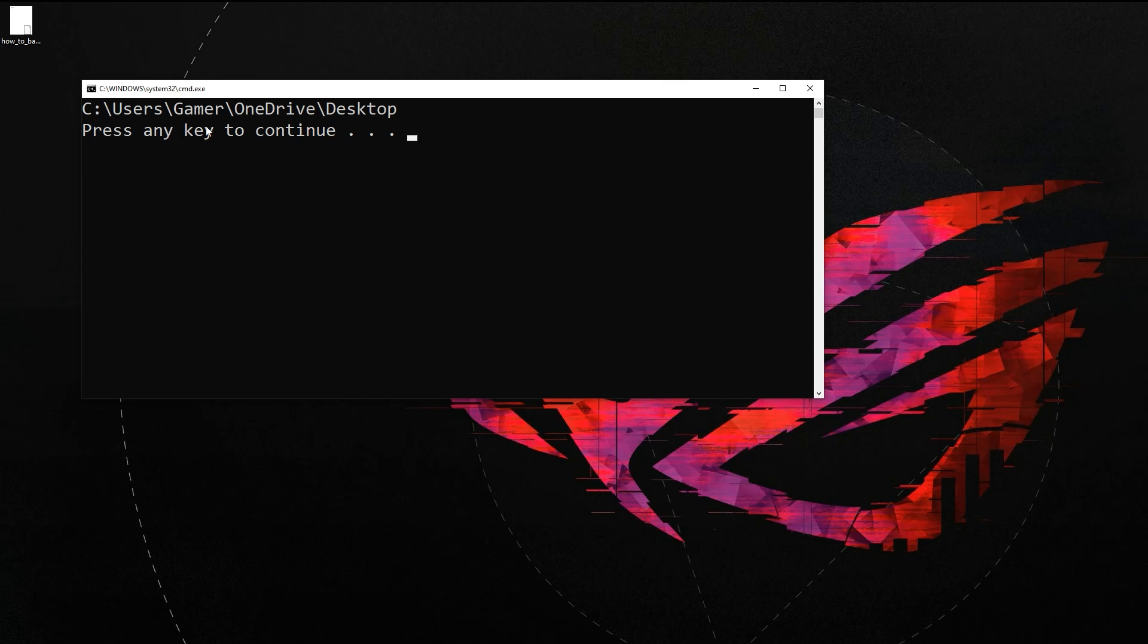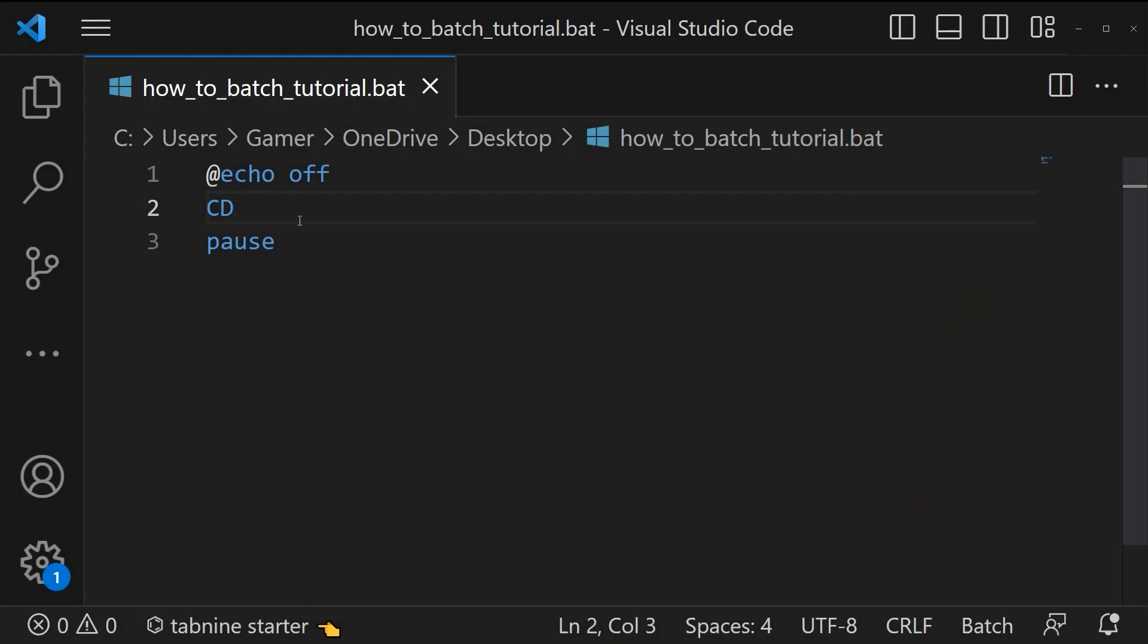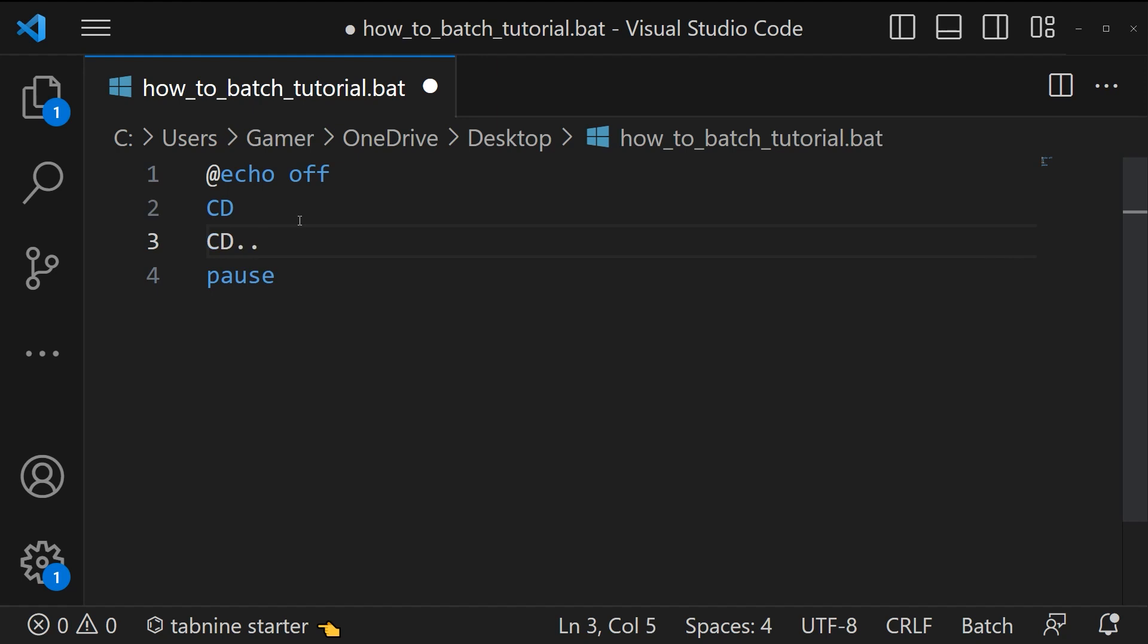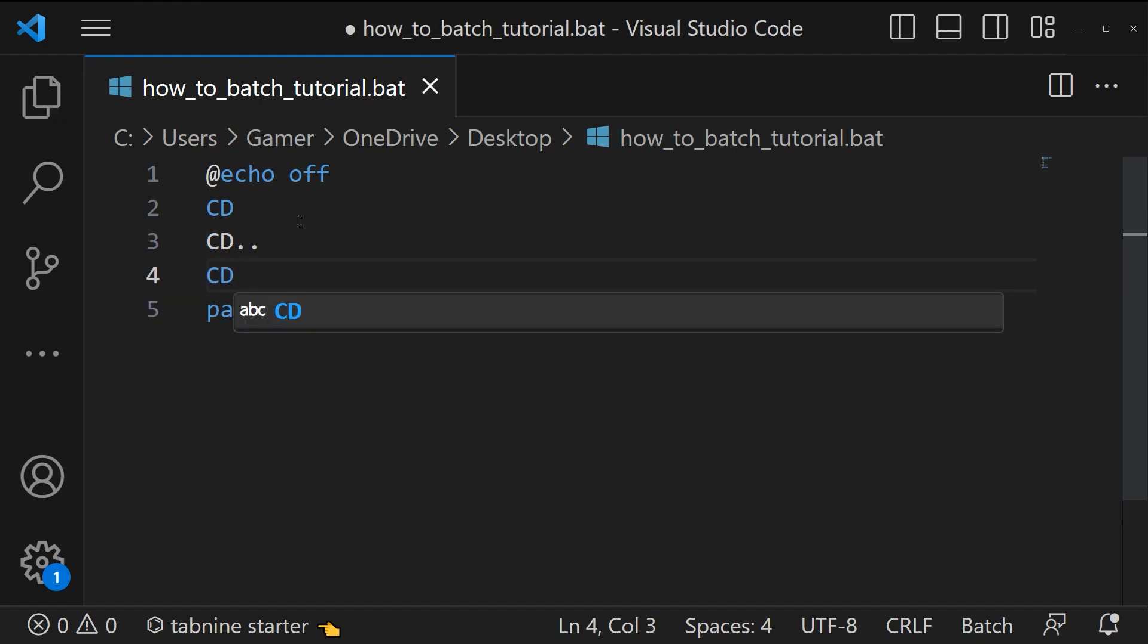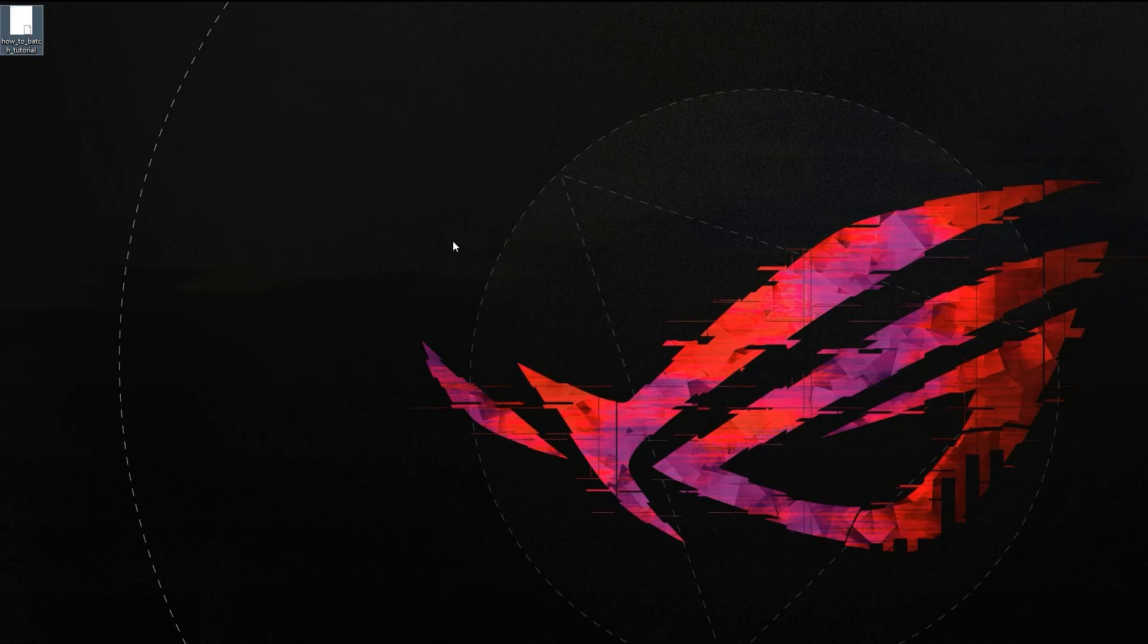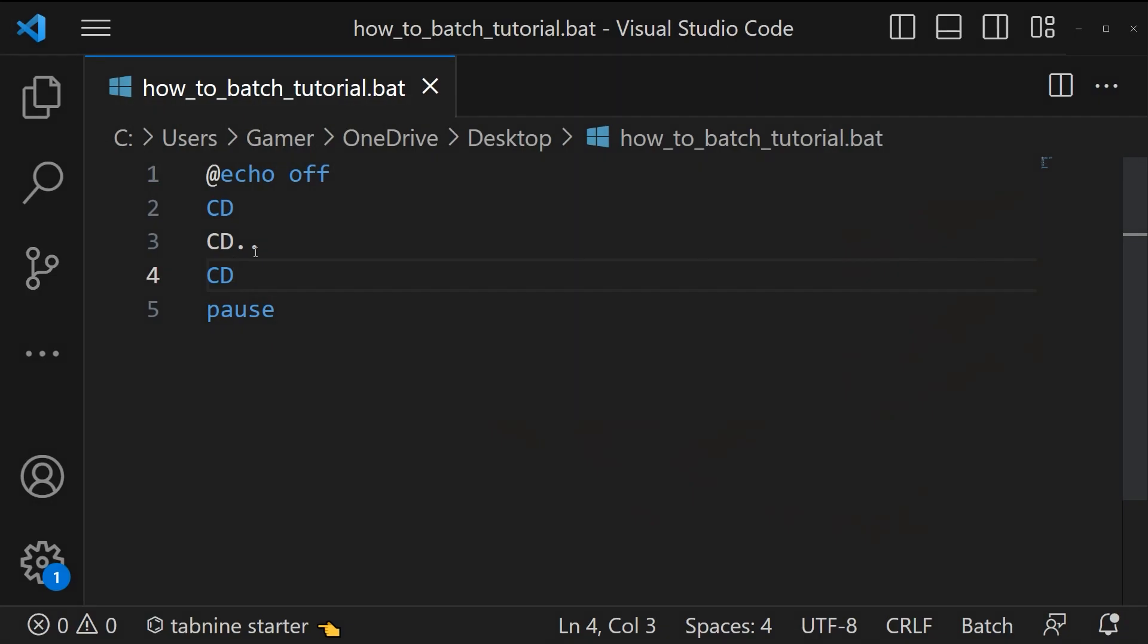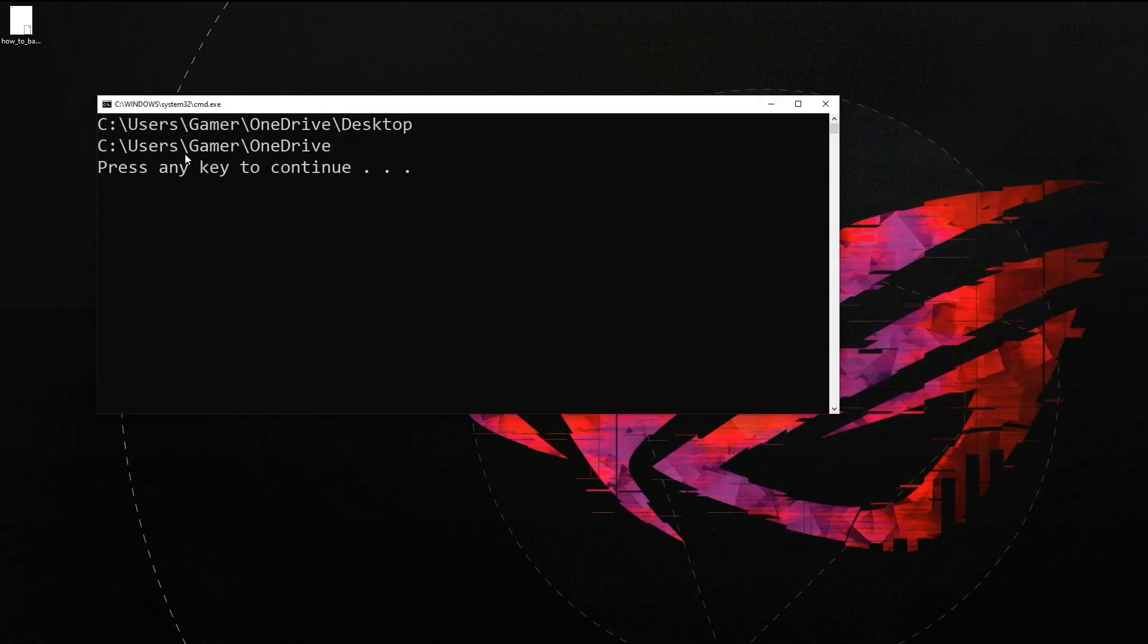To move one level up, that is to OneDrive, we can use the syntax cd dot dot. Let's save it. Now let's run the script. Here you can see the directory was users\gamer\onedrive\desktop and after using the command cd dot dot it got moved one level up, that is to the folder OneDrive.